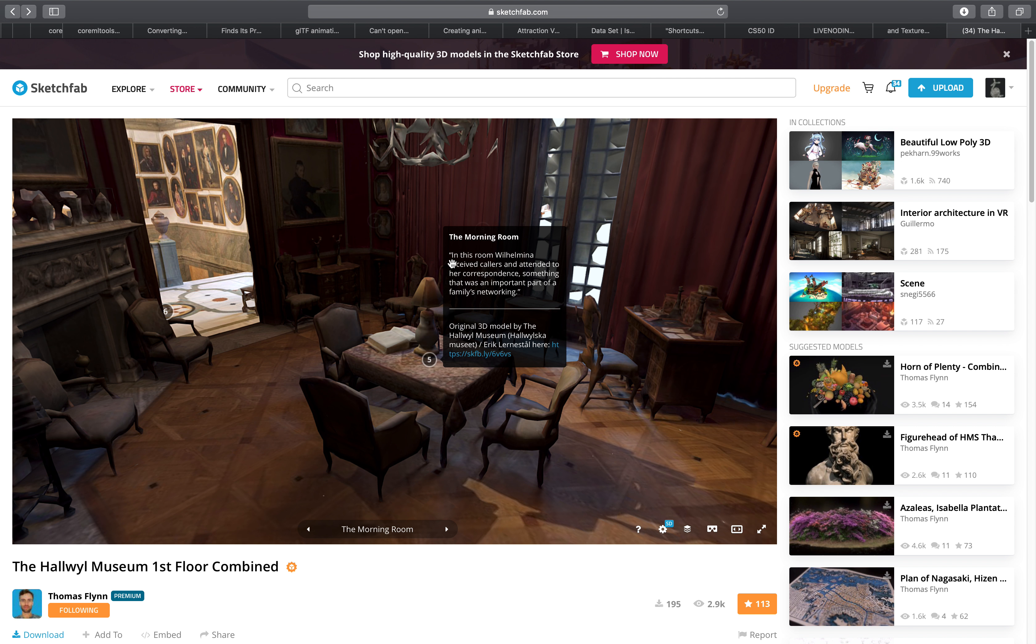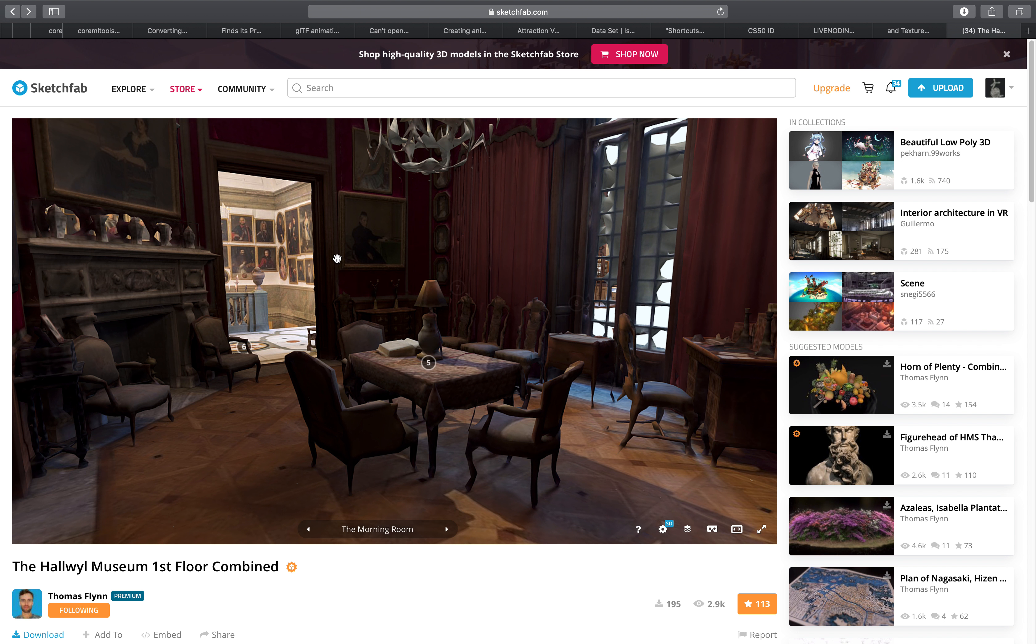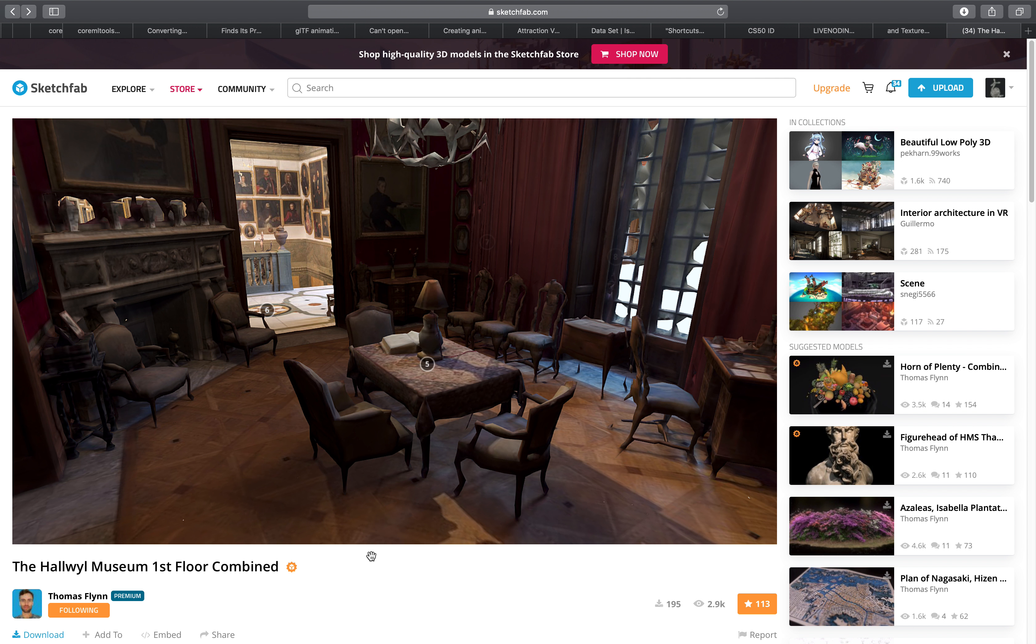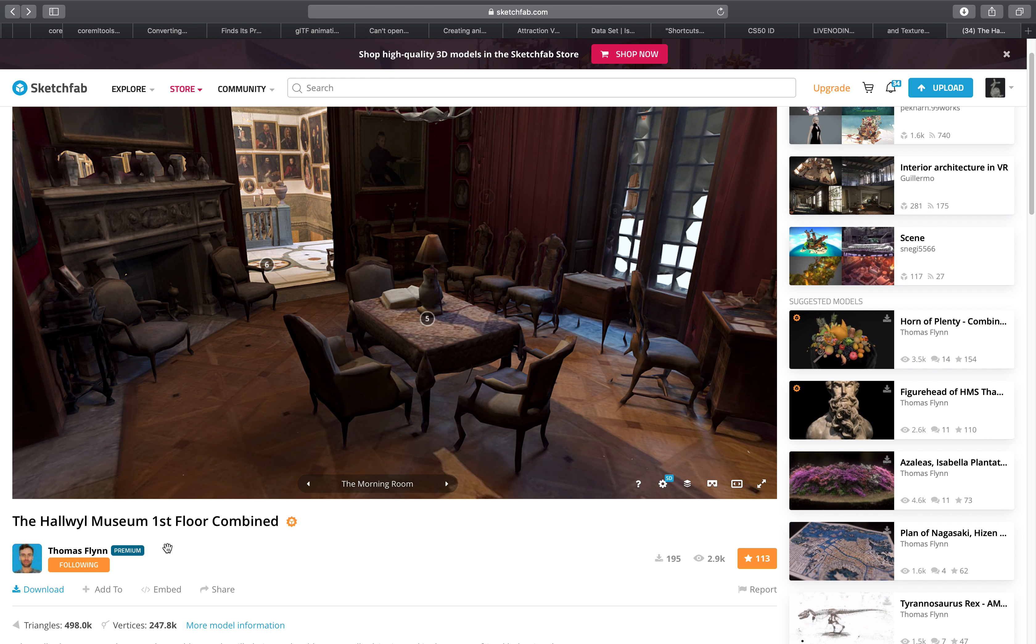Basically we can have some kind of walkthrough or flythrough in the 3D view, and I'll be using this 3D asset from Sketchfab. It's called the Hallway Museum.